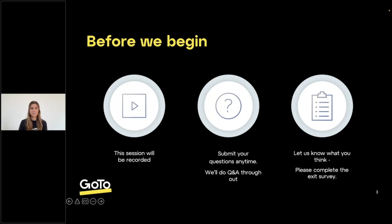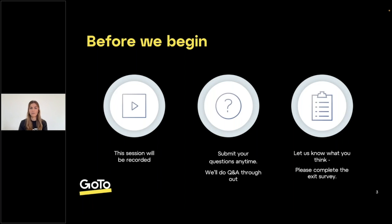Just a few housekeeping items. We are recording this session, so we will make this available after the event today. Please feel free to share with any colleagues. We want the session to be interactive, so we do have a Q&A — please submit any questions in the questions panel in the GoToWebinar control panel. We also have a quick survey after the session, so please fill this out. Your feedback is really valuable to us.